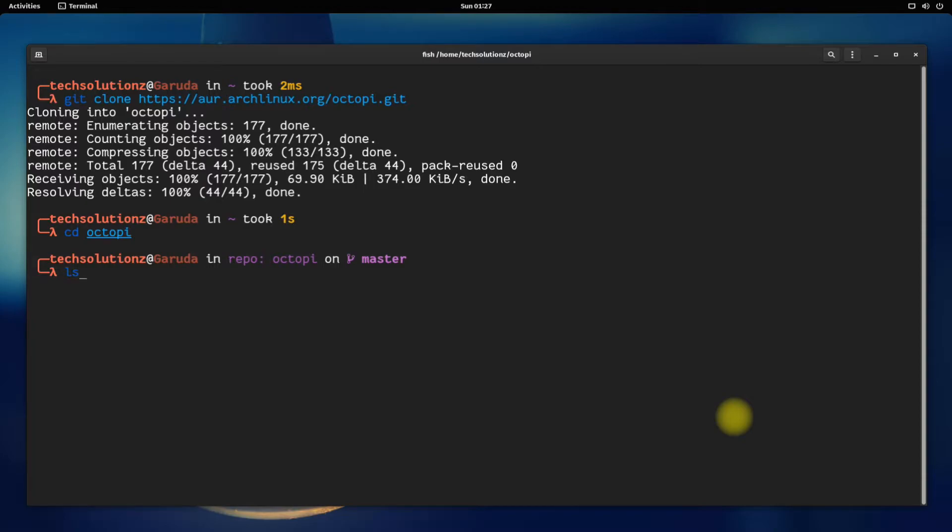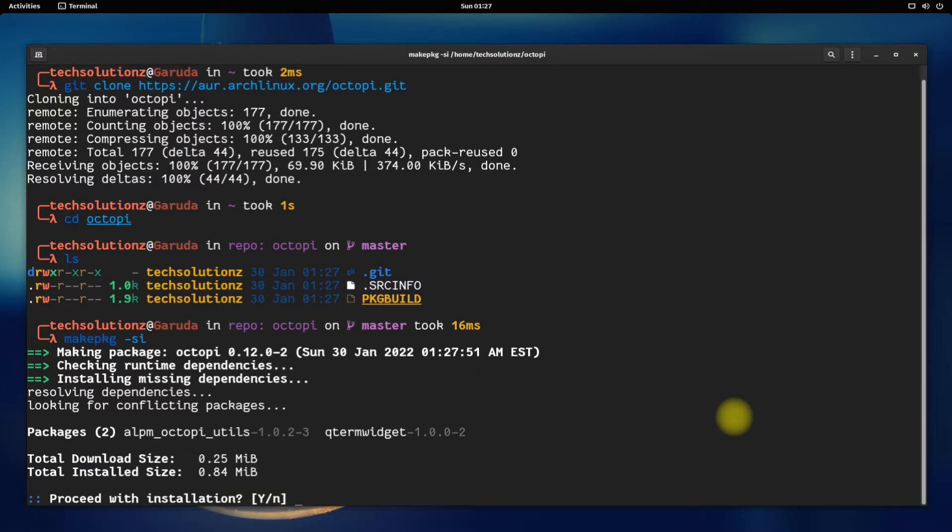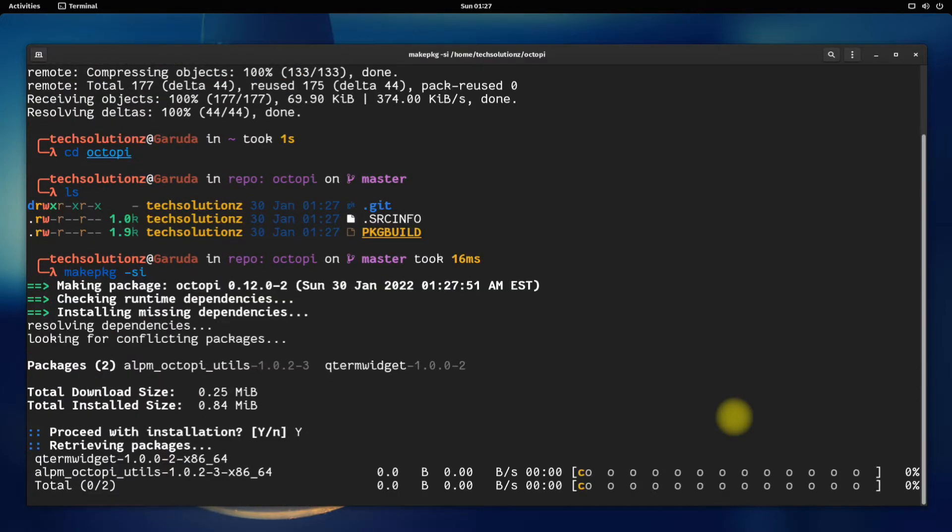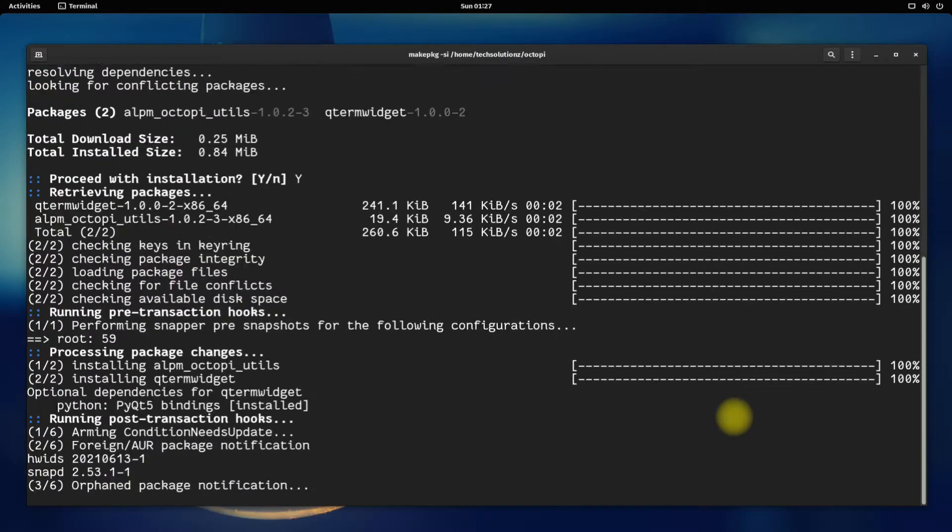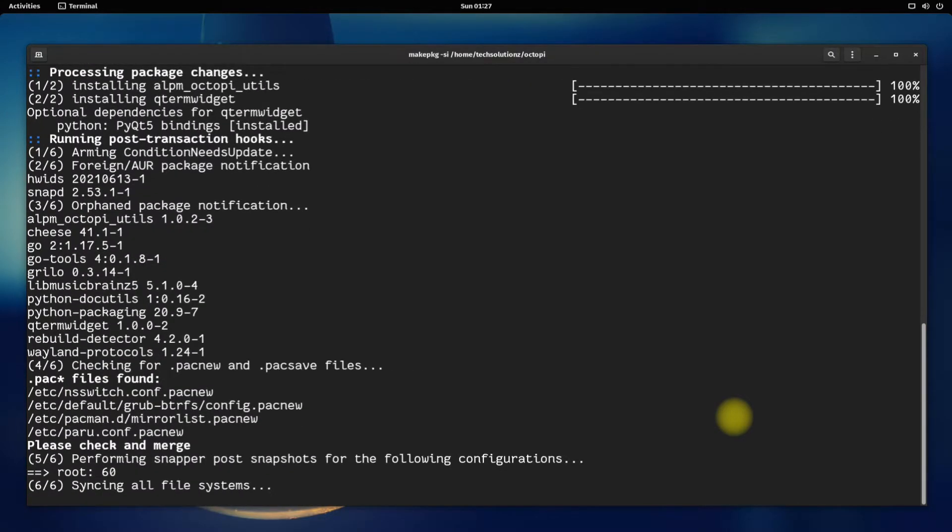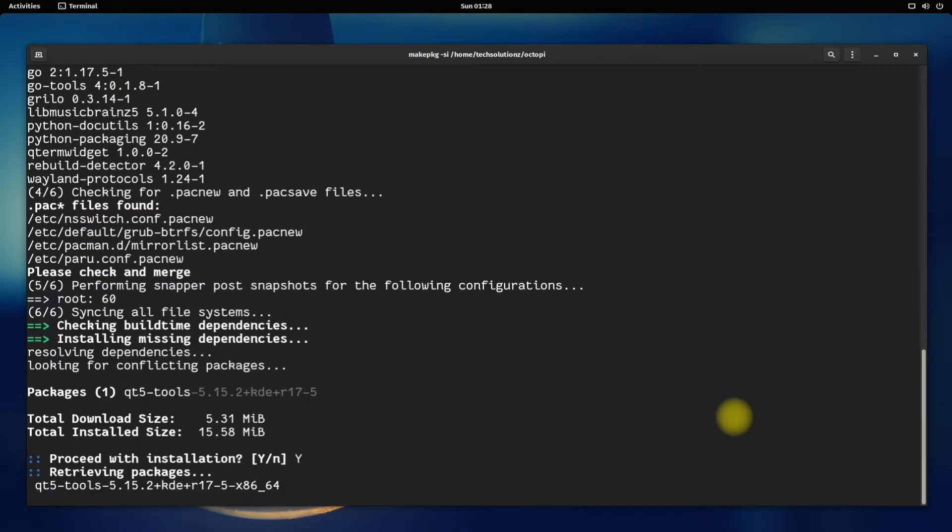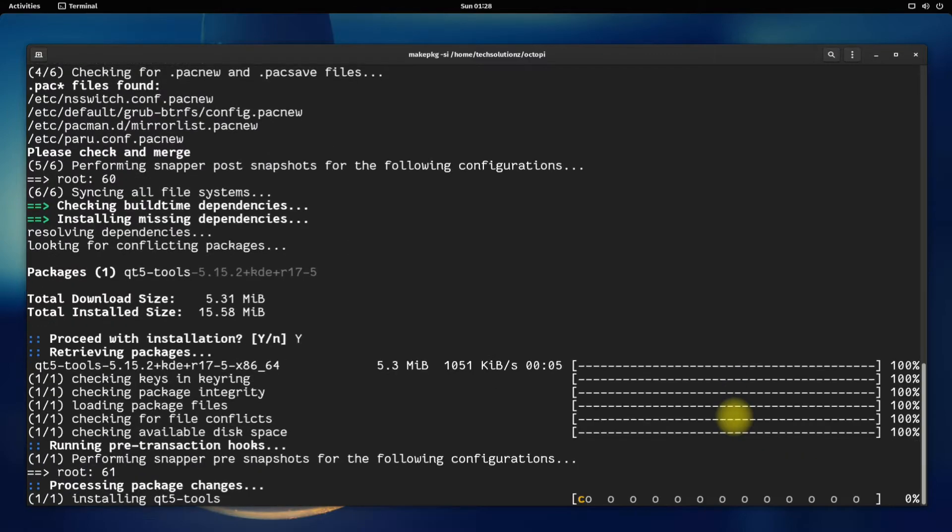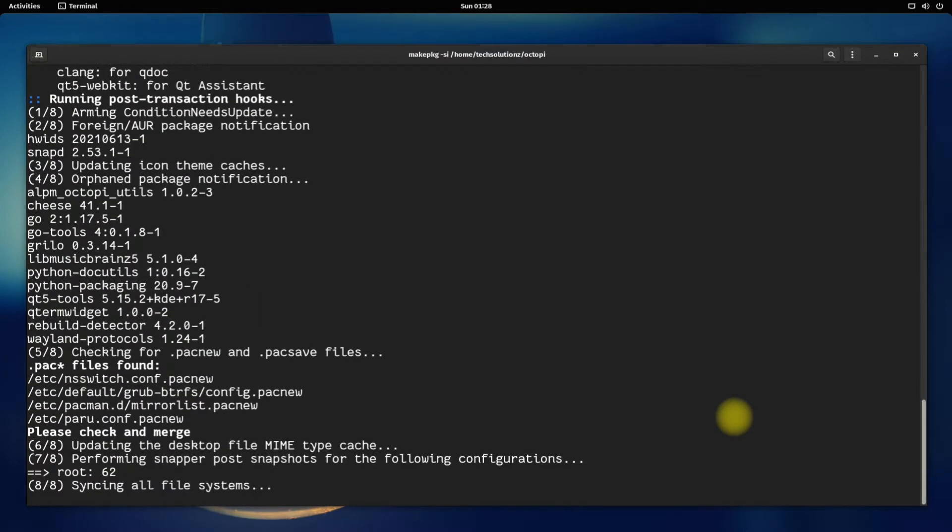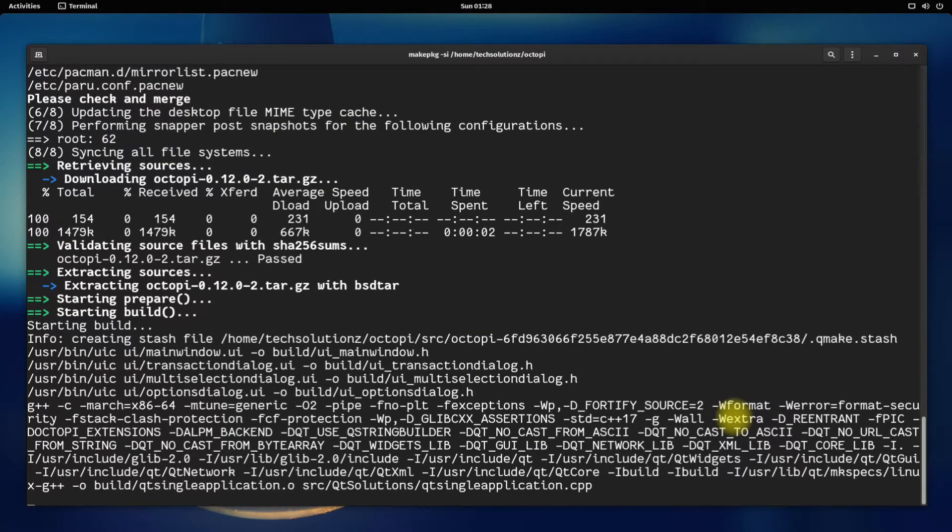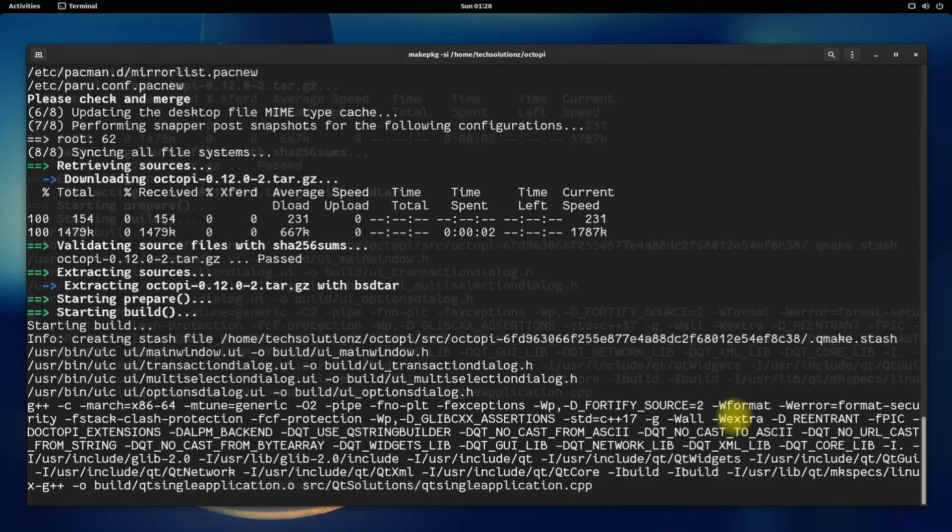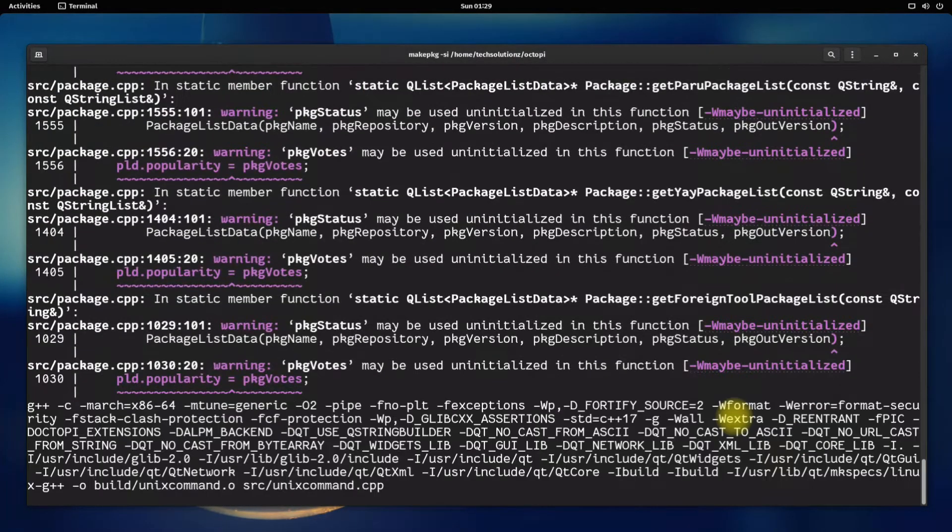Now enter make package c command to start compiling and building Octopi for your Garuda Linux OS. You might need to allow the installation when asked. This may take a while so have patience. Do not exit or close the terminal during this.